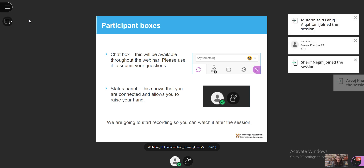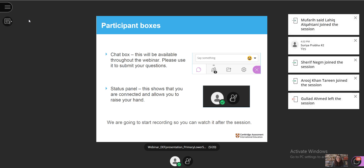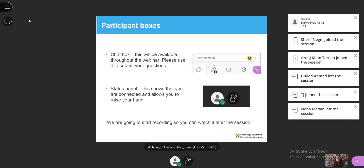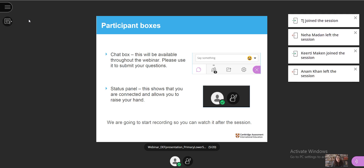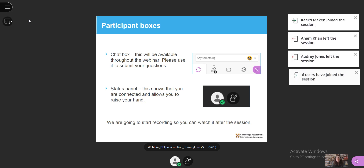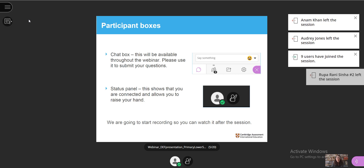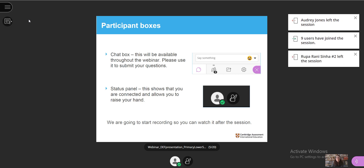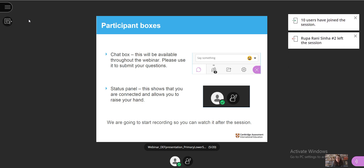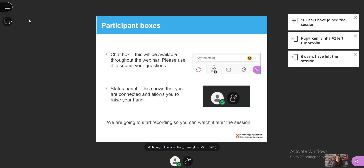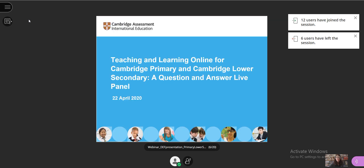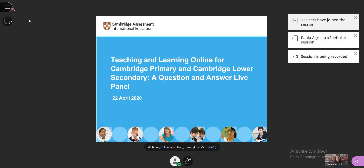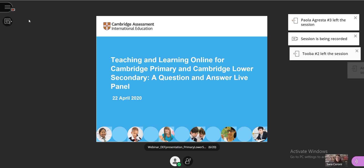In the bottom center of your screen, you can find the status panel. The green tick means you're connected. If you have a question and want to make sure we see it, you can also raise your hand and we will come to you. However, we will only answer questions verbally during the session to keep time. And now we're going to start recording the session so you can watch it at a later date.